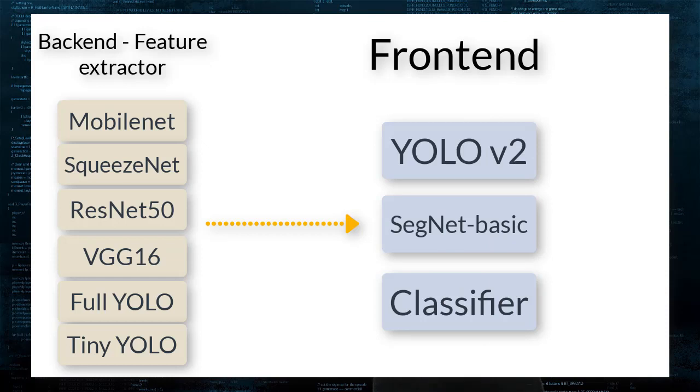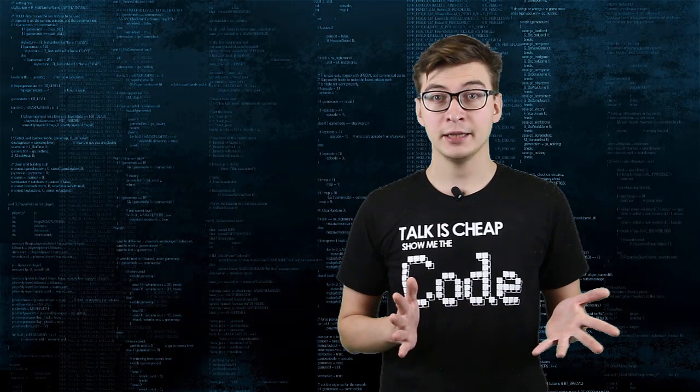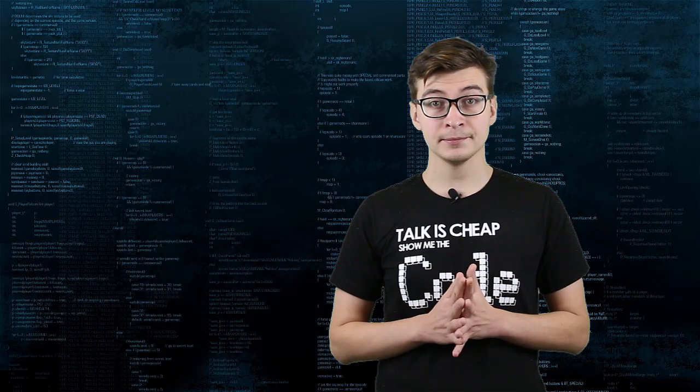For example, for image classification, that would be class probabilities, object detection would be bounding boxes, and for semantic segmentation, that would be segmentation masks.